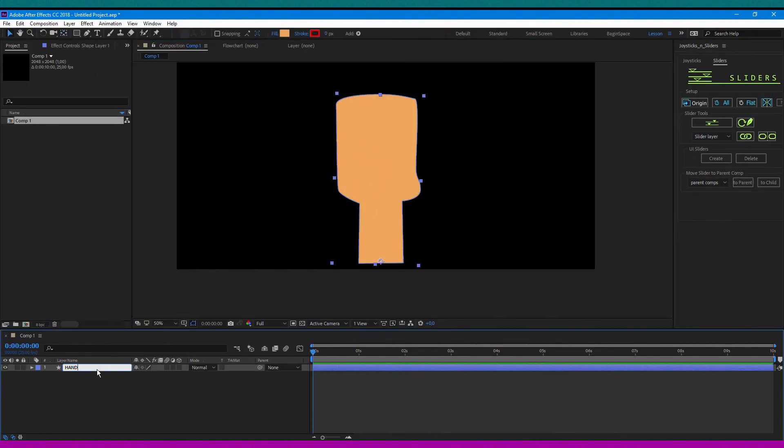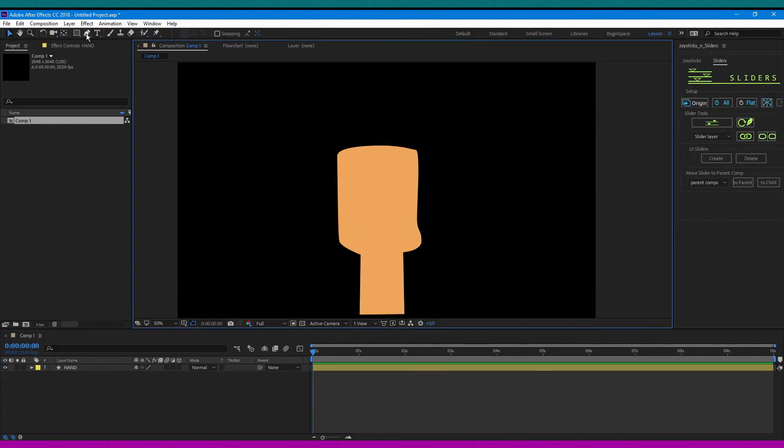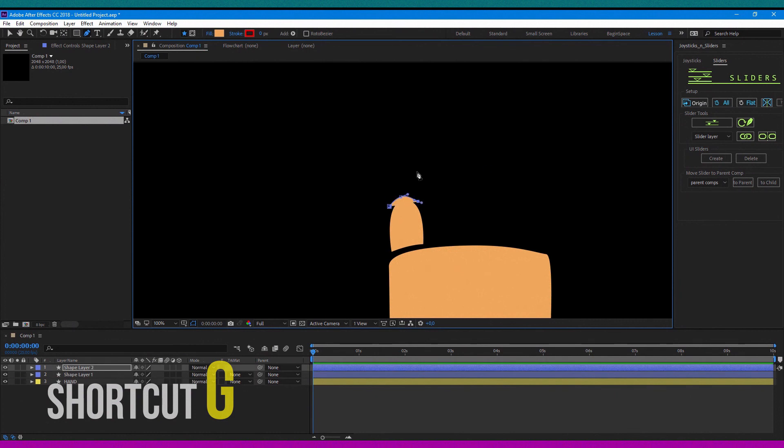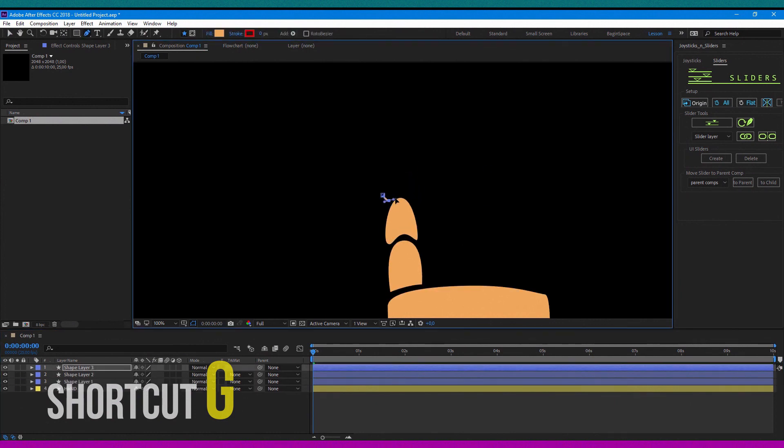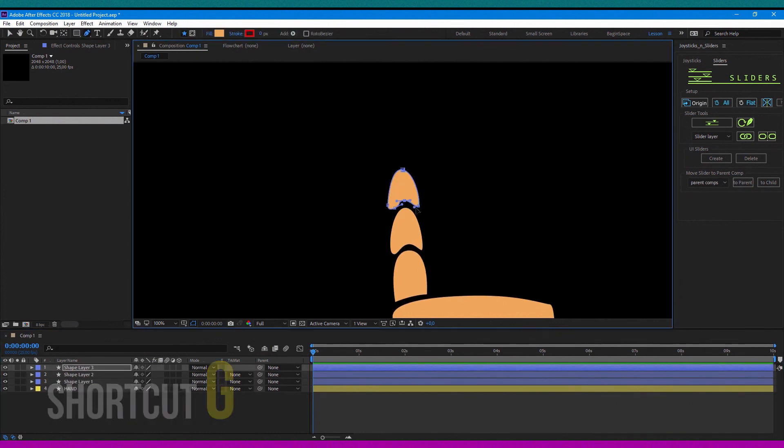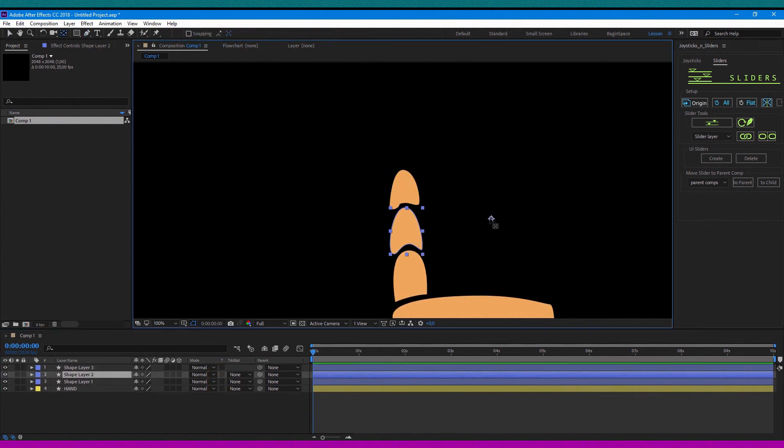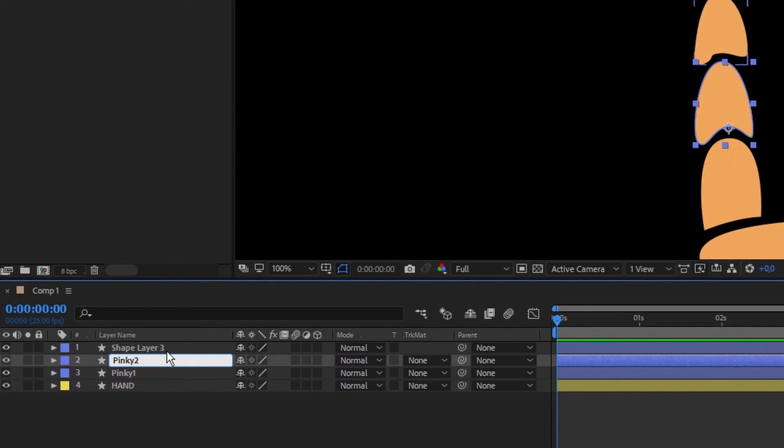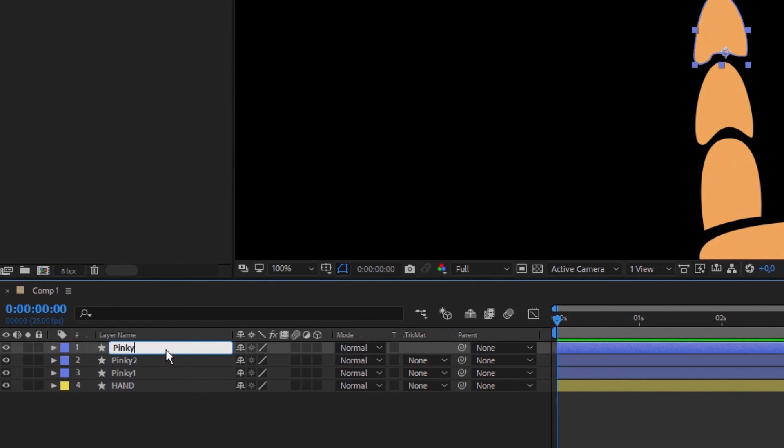After creating a hand, you will need the fingers. Same thing, shortcut G and drawing a finger phalanx. Name it respectively: pinky one, pinky two, pinky three.